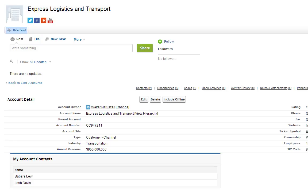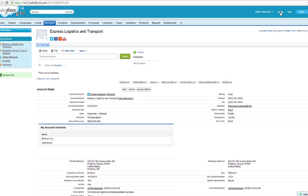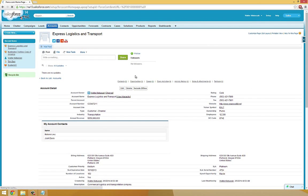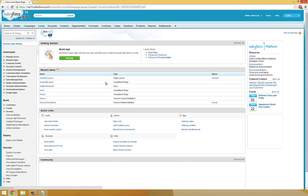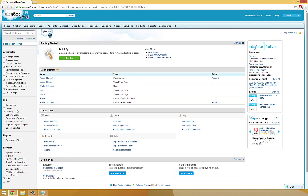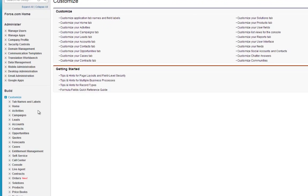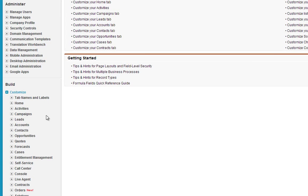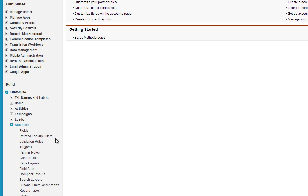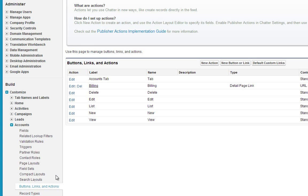Now another way we can incorporate our Visualforce page into our force.com environment would be to create a button that links to the page. How we create customized buttons is again from Setup, Customize, Accounts, Buttons, Links, and Actions.